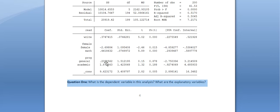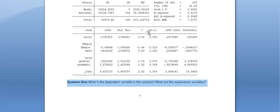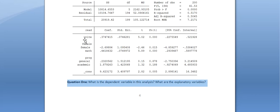All other variables have a positive coefficient, so if there is a relationship, it's positive. The writing score has a p-value of 0.000, meaning we are essentially 100% sure there is some relationship between writing performance and reading performance. Looking at the coefficient, for every one-point increase in writing score, the reading score goes up by approximately 0.375 points. Since the coefficient is positive, it's a direct relationship — increasing the writing score increases the reading score.